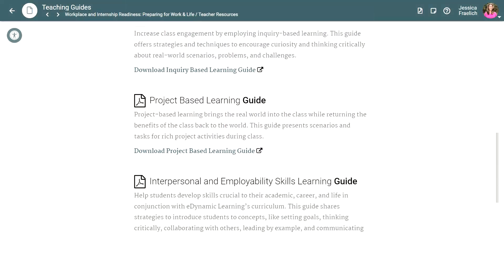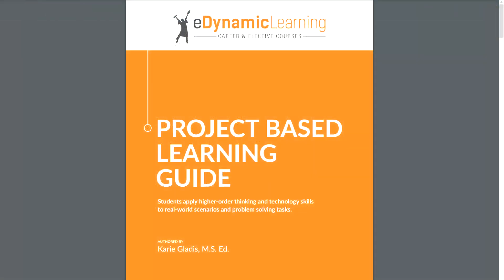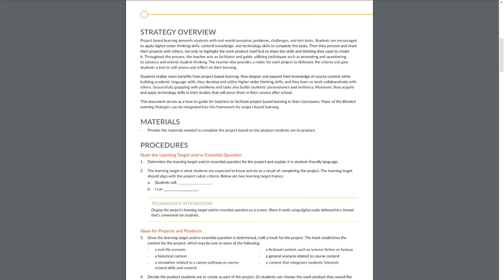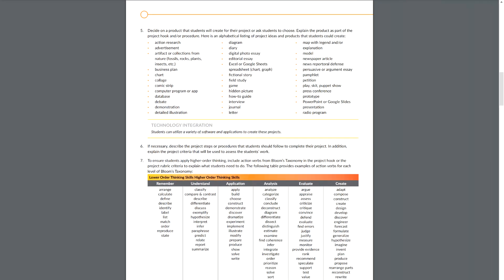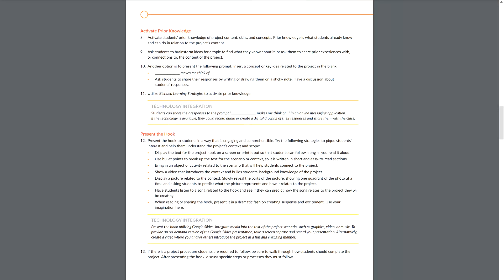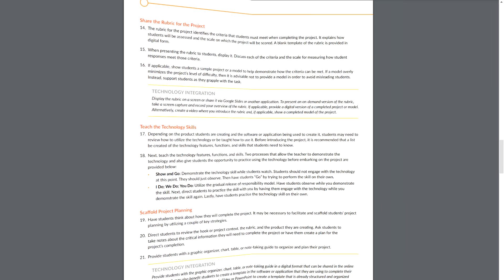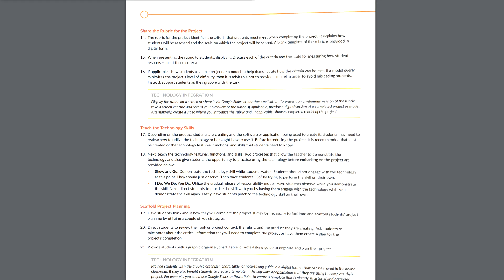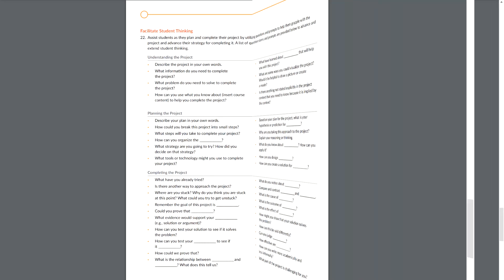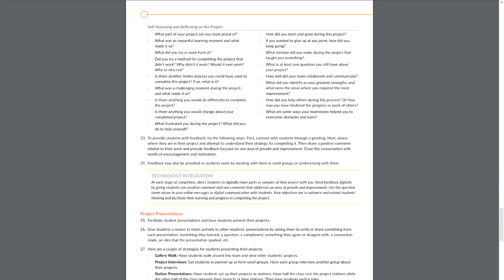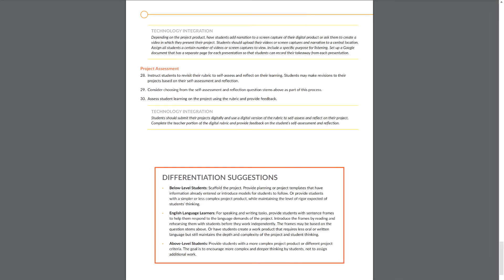The project-based learning guide serves as a how-to guide for teachers to facilitate project-based learning and bring more real-world scenarios, challenges, and rich tasks into the classroom. This can act as a lesson plan framework complete with the integration of Bloom's taxonomy, tips for scaffolding student learning, facilitating higher-order thinking, differentiation for students, and more.